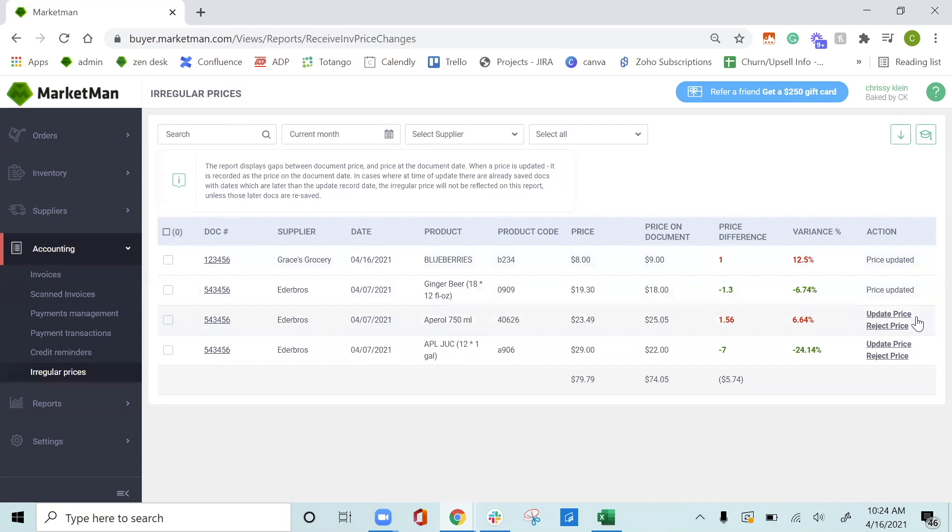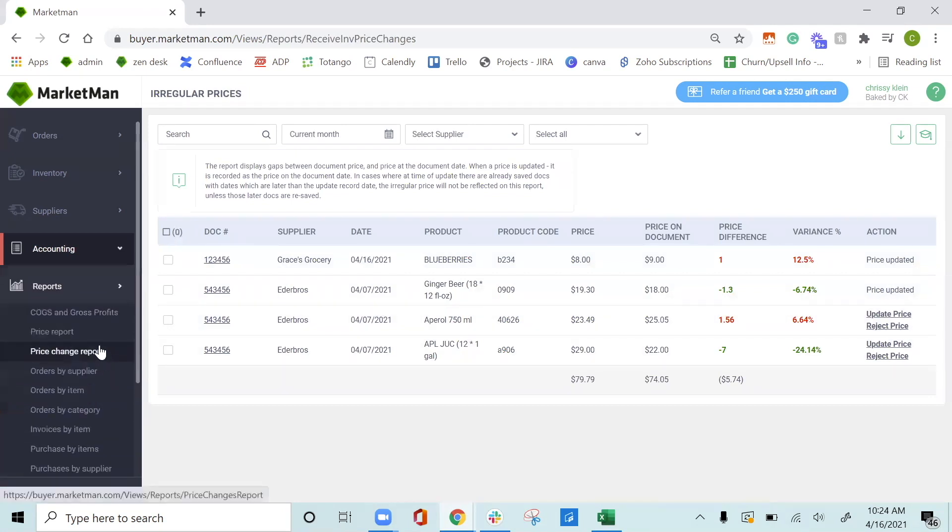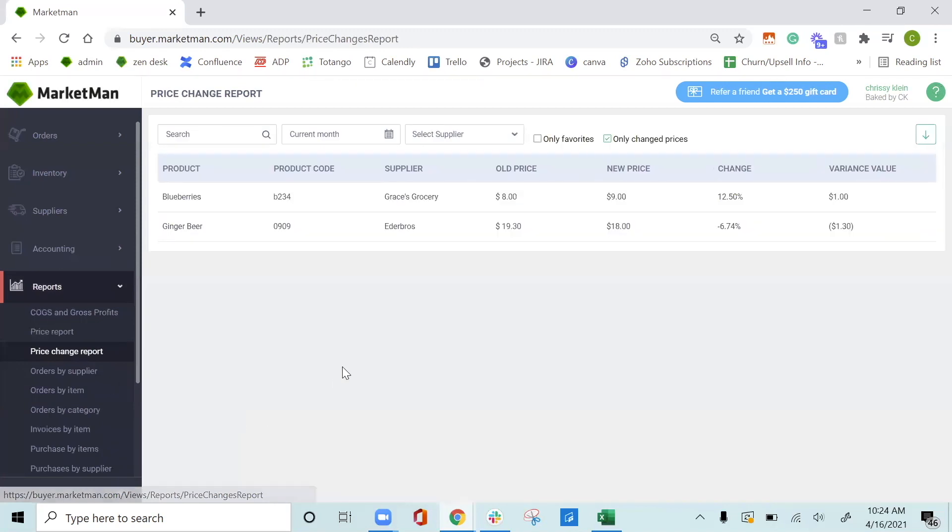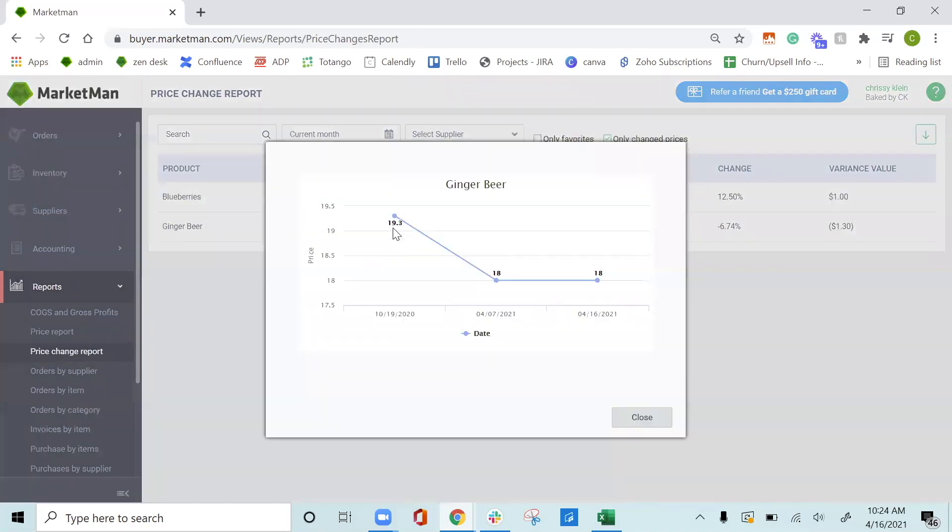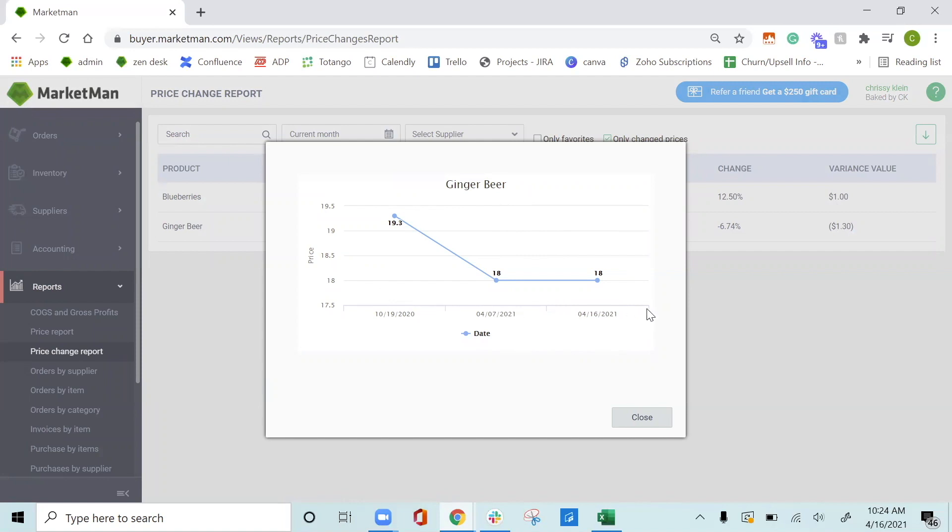Once the prices are updated, you can then look at the price change report. The price change report will show the fluctuation of prices over time. For example, from $19.30 to $18. This is a really great tool to show to your suppliers and to look at price changing over time to make sure you're getting the best price for all of your items.